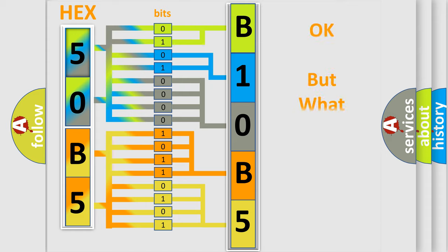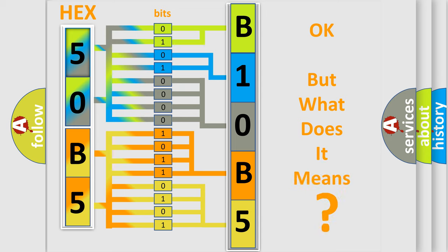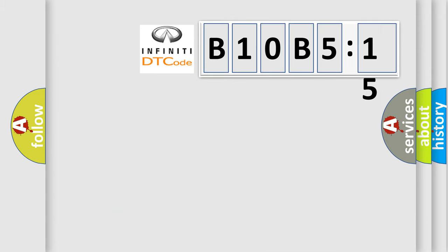The number itself does not make sense to us if we cannot assign information about it to what it actually expresses. So, what does the diagnostic trouble code B10B515 interpret specifically for Infiniti car manufacturers?